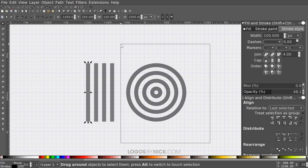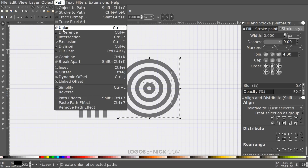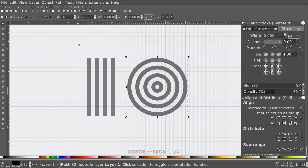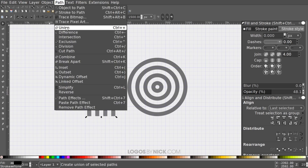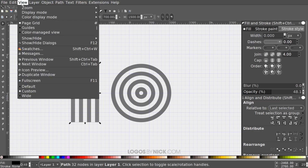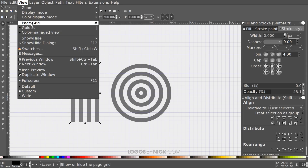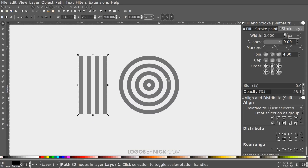Click and drag to select all the circles, then go to Path > Stroke to Path, then Path > Union. Do the same for all the lines — select them, go to Path > Stroke to Path, then Path > Union. We no longer need the grid, so go to View and deselect Page Grid to hide it.